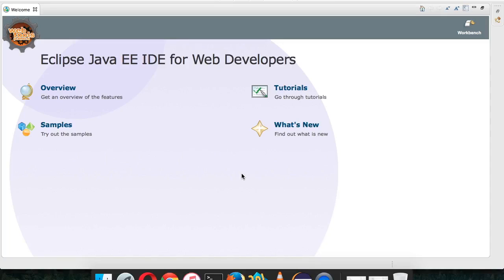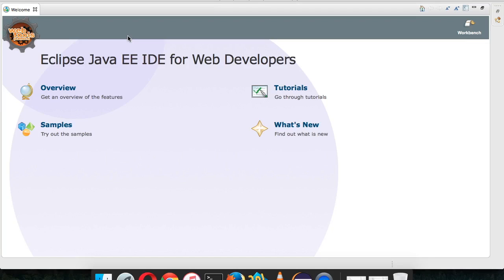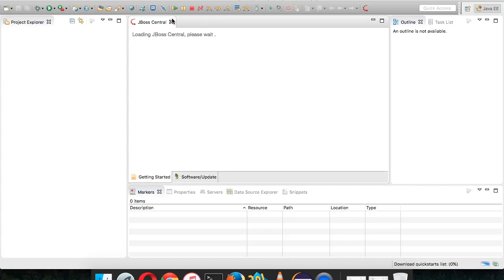Welcome back. In this video we'll talk about how to deploy your application on OpenShift cloud service. Before starting, what we need first is Eclipse IDE, or you can use other IDEs — you can also use JBoss Developer Studio, Spring Tool Suite (STS), or multiple other IDEs. We are using Eclipse here.